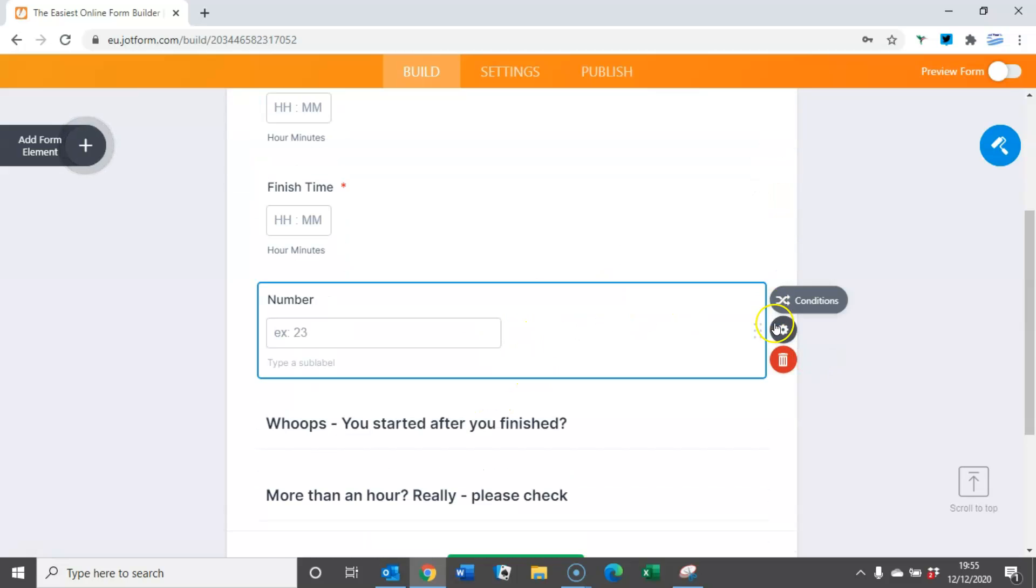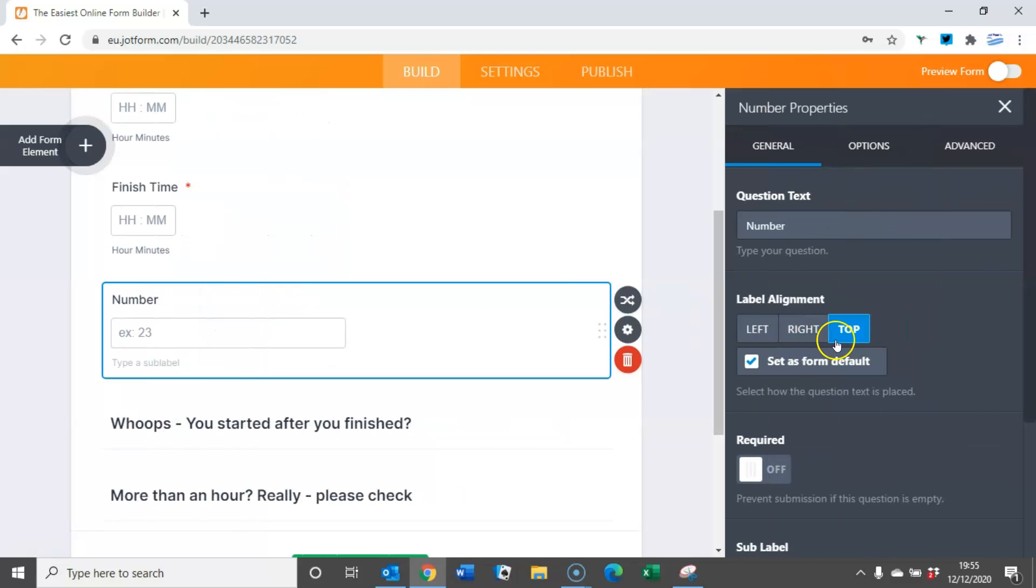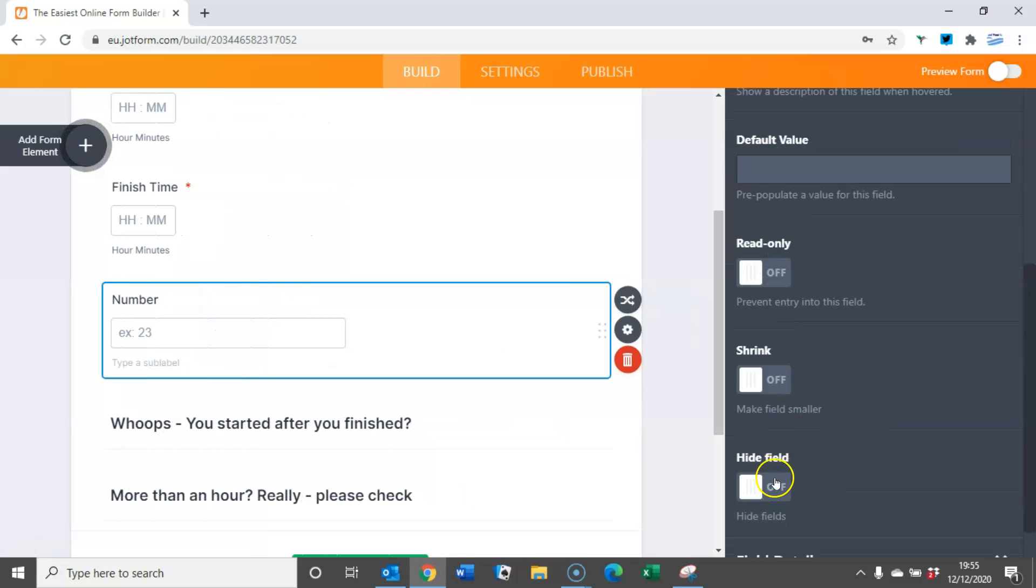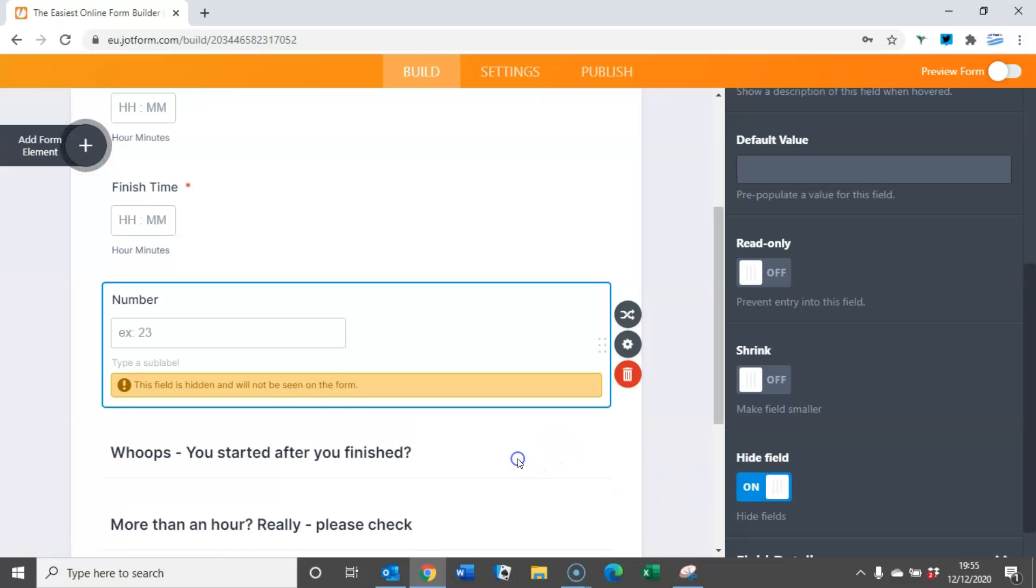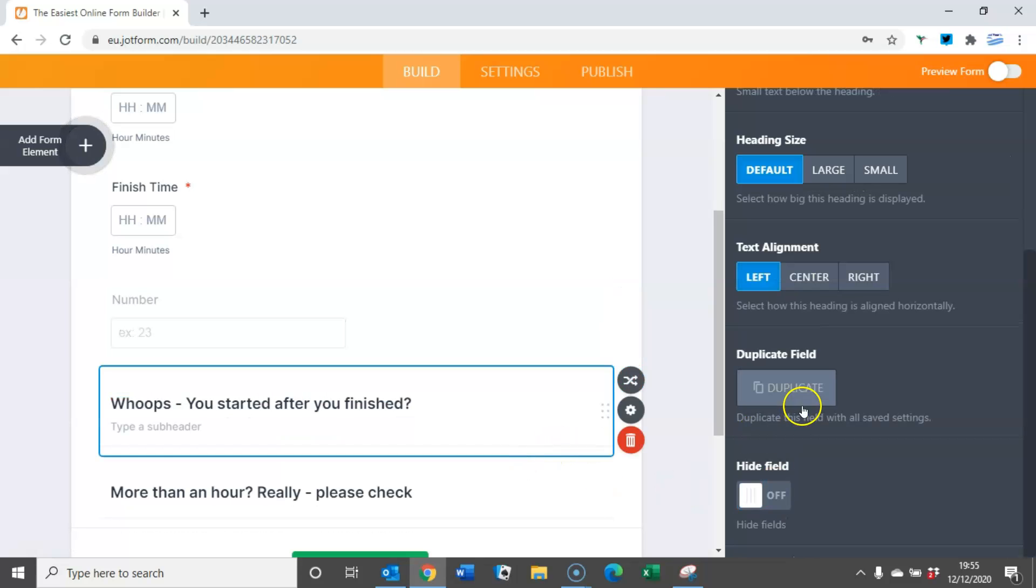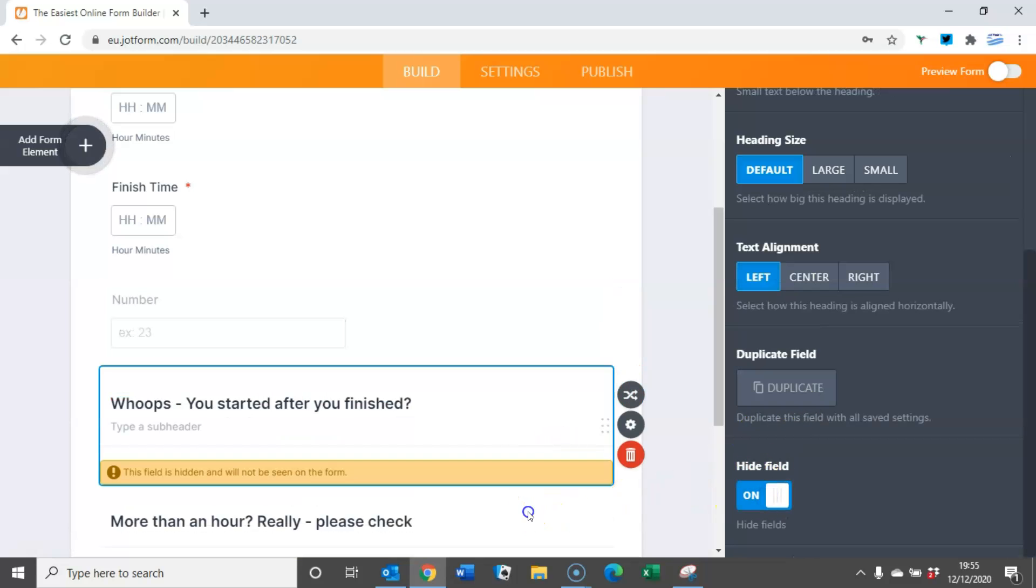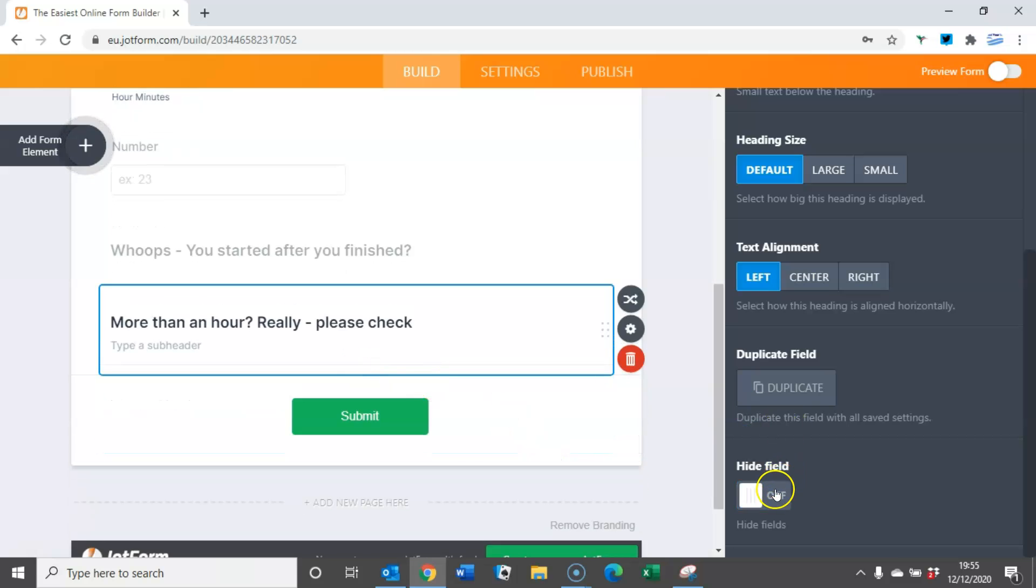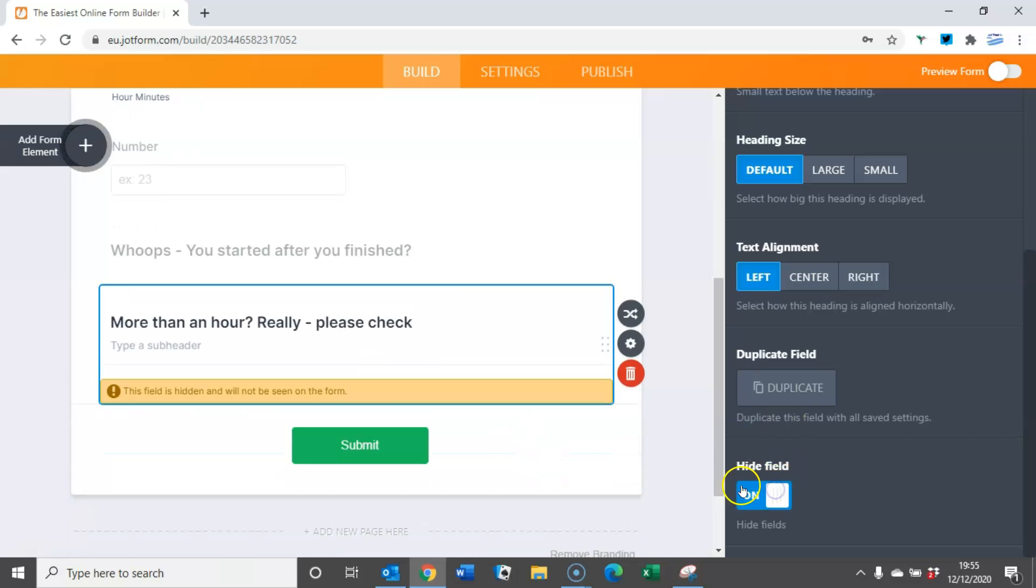I'm going to hide all three for the moment. So in advanced, hide field. In the text, hide field. And in this text here as well, hide field. The reason why will become obvious.